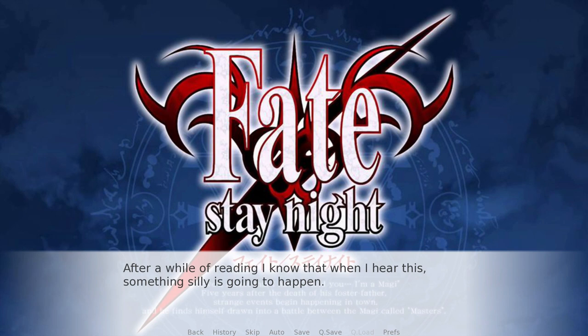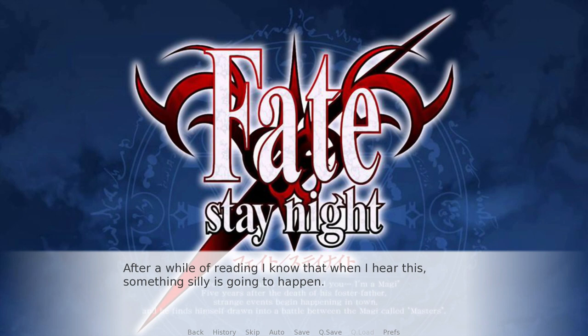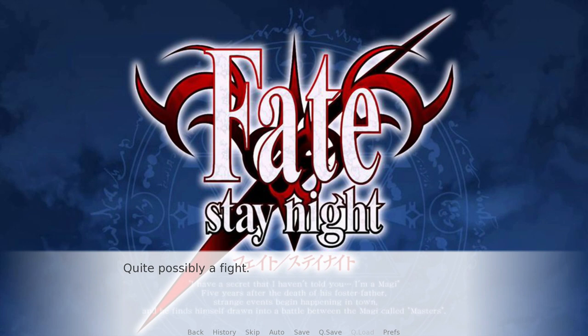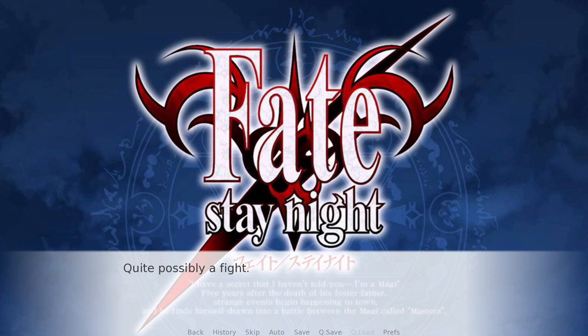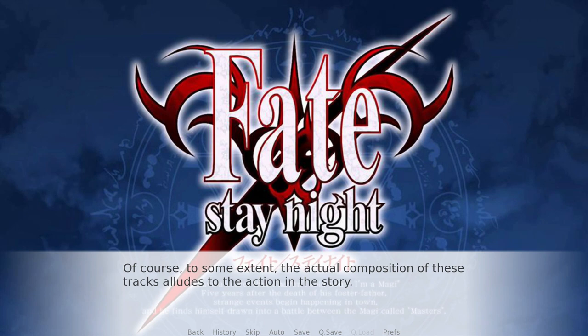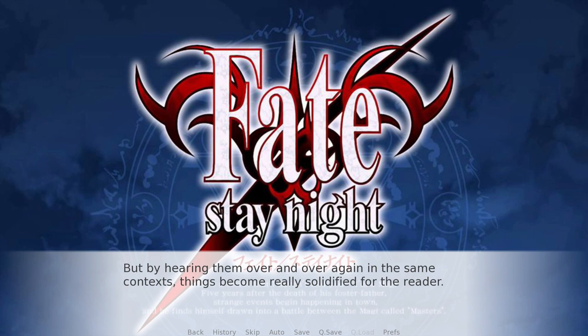So after a while of reading, when I hear a certain piece of music, I know something silly is going to happen. And similarly, when I hear another piece of music, I know something bad is going to happen — and quite often, that bad thing is going to be a fight. So to some extent the actual composition of these tracks alludes to the action in the story, but by hearing them over and over again in the same context, things become really solidified for the reader. You could hear that first silly music in every fight scene, and at first that might be kind of weird, but after hearing it enough times, your brain will start associating those sounds with the fight, and it'll become the fight music and be in some ways just as effective.